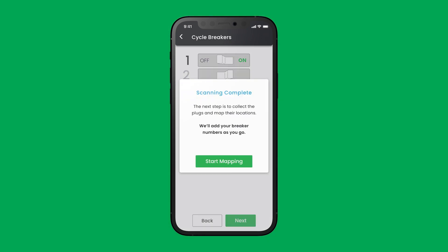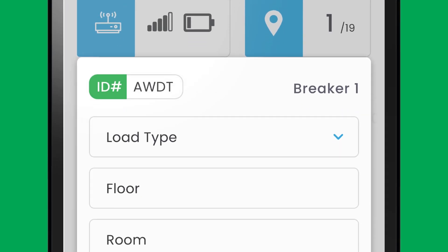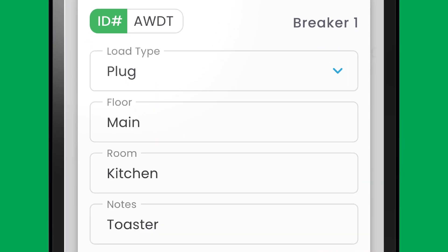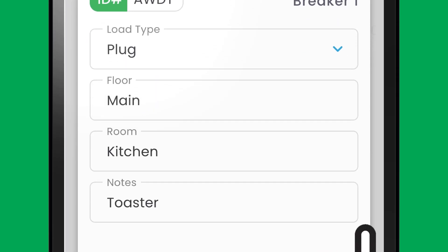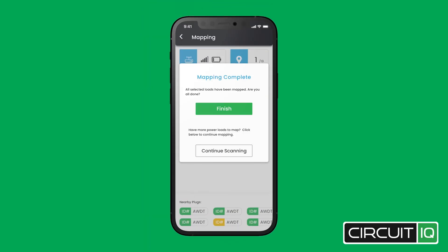Click Start Mapping and head to the nearest mapper. Press the IQ button on the side of the mapper. A pop-up will come up on the app to enter the load information. Click Save to store.